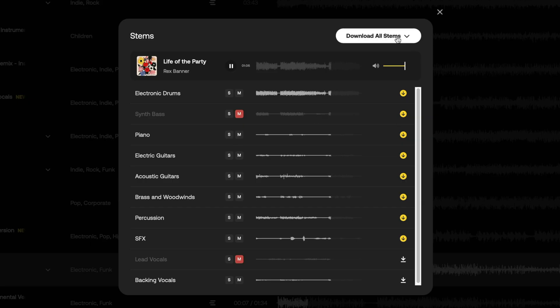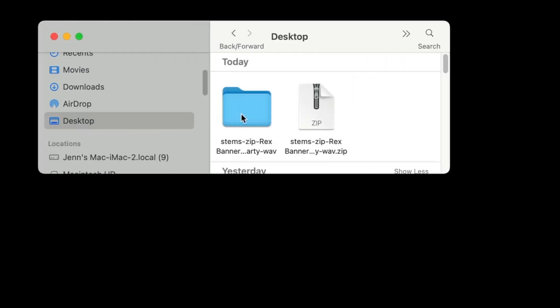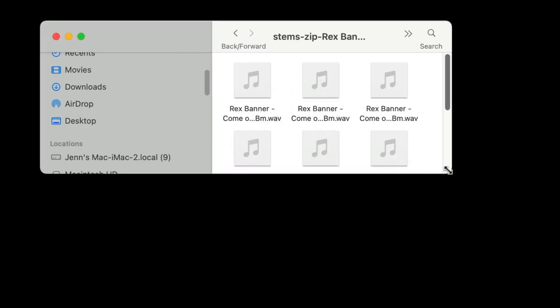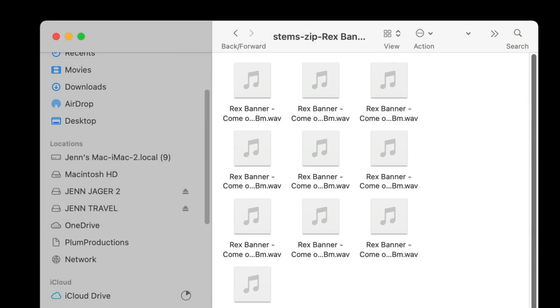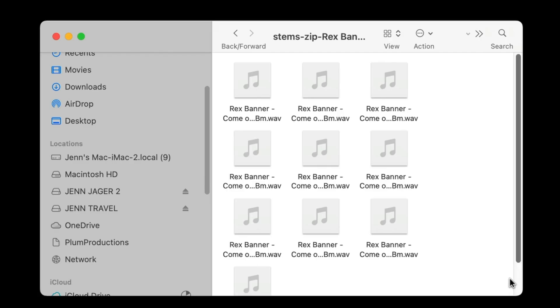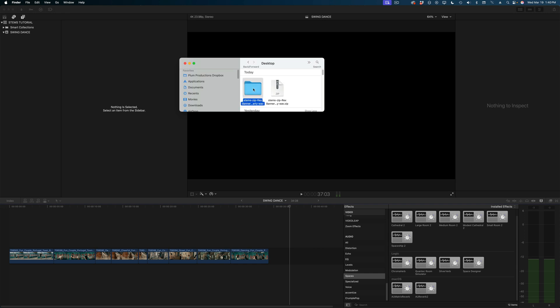Once I've settled on a track, I'm going to download the stems. What Artlist in particular does is deliver a zipped file, and when I open it up all of the components of that song are in there as individual tracks. I'm even getting the ones I don't want, but that's okay — sometimes it's nice to have that flexibility.